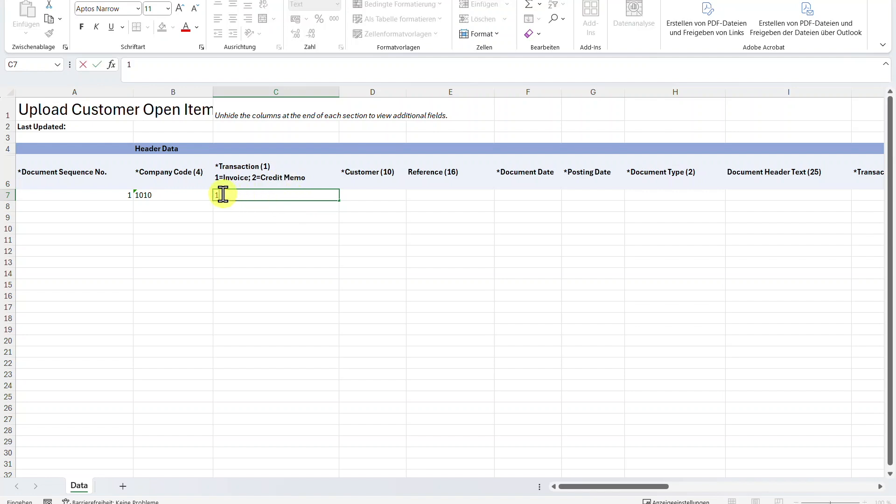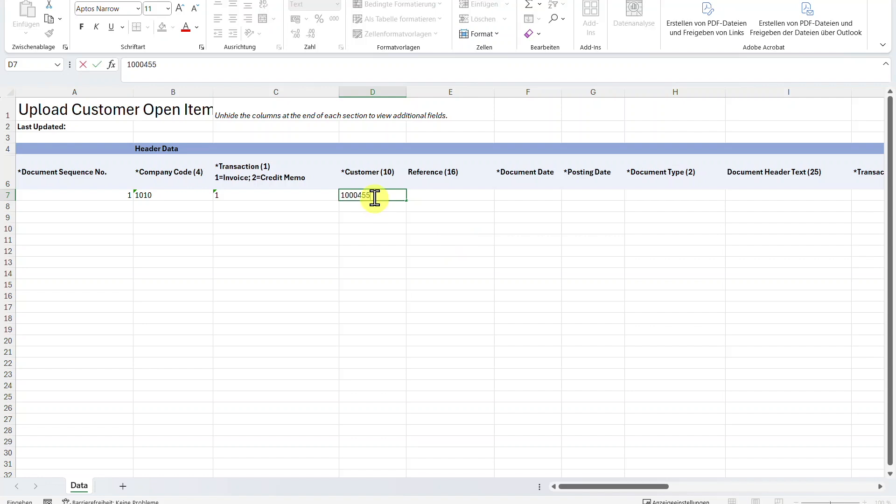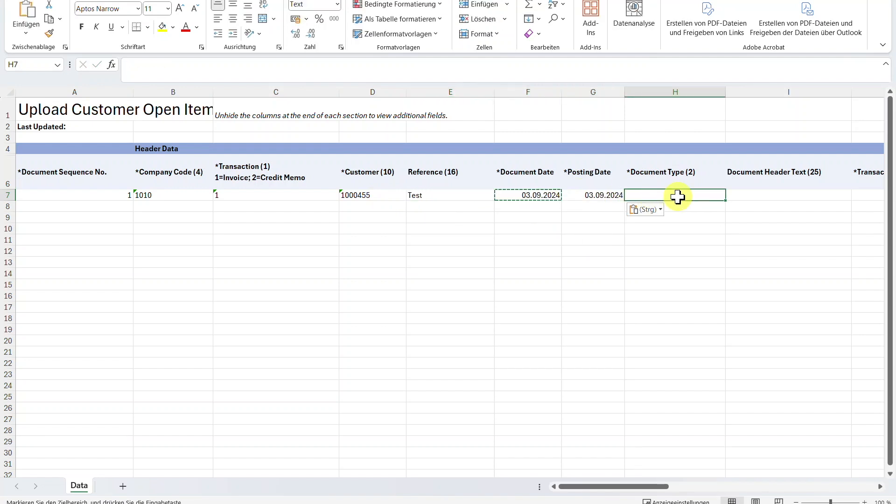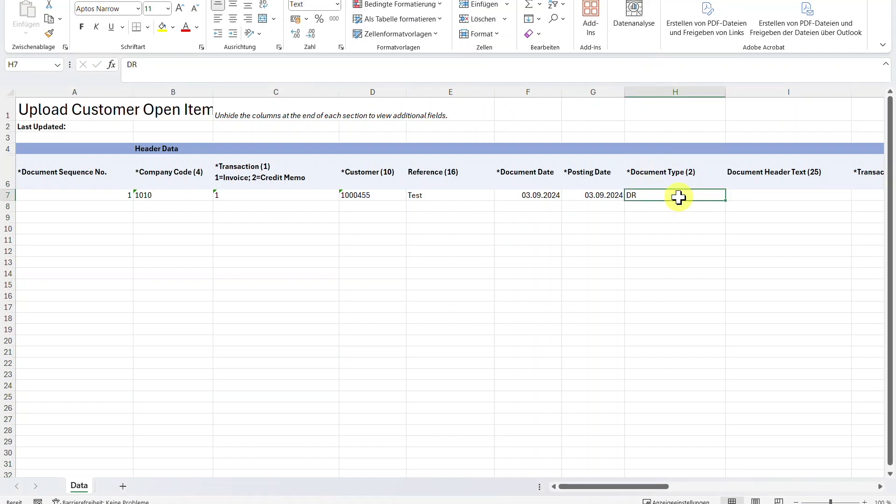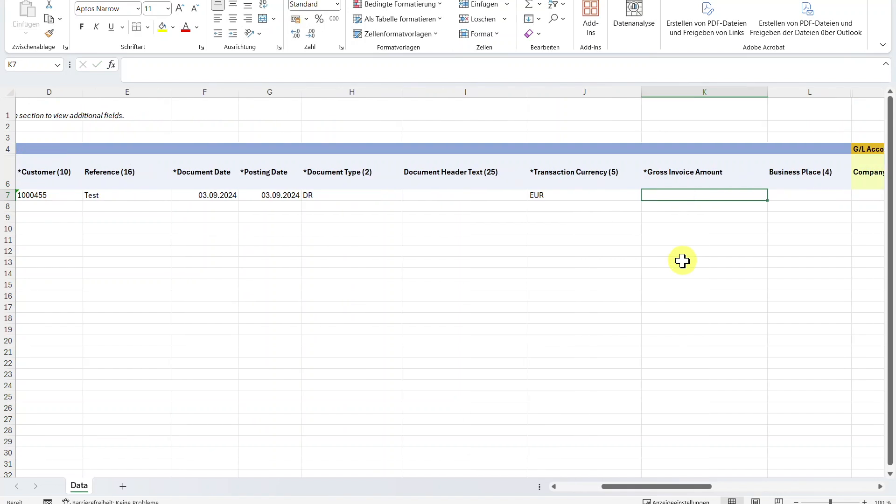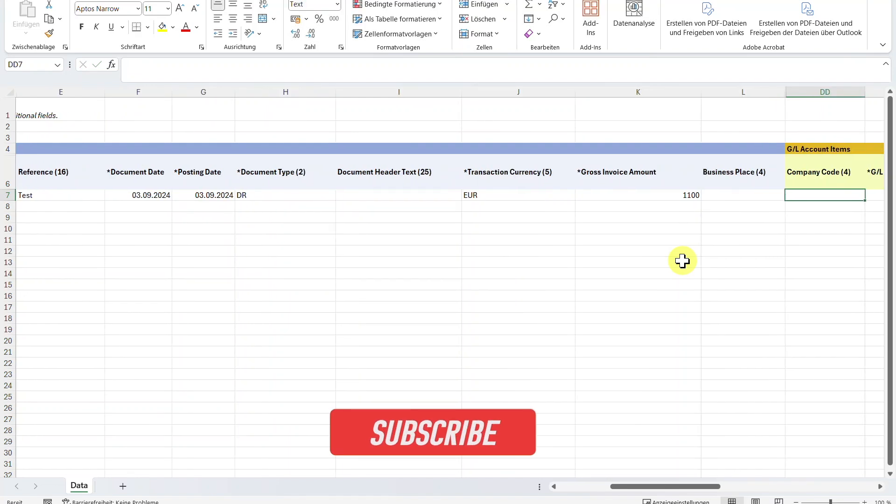So we insert a 1. Then we state the customer, which is our business partner number. By the way, I have a whole playlist about the business partner. I will leave a link in the description of this video. We can insert a reference. Then we must include a document date as well as a posting date and a document type. The standard document type for a customer invoice would be DR. Let's go a bit to the right. We will include a transaction currency. Let's say Euro for now. And a gross invoice amount. I will insert 1100. Please keep this number in mind. Let's go further to the right. We could insert a business place.